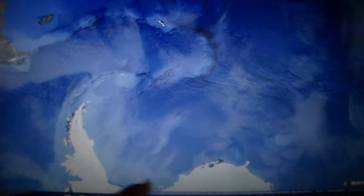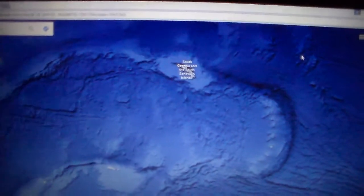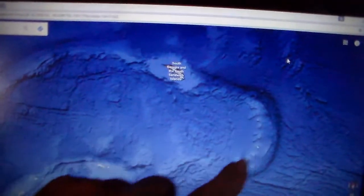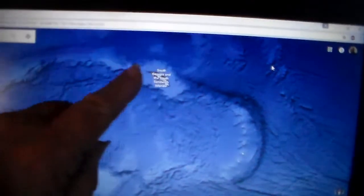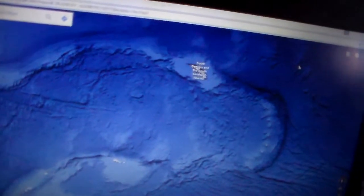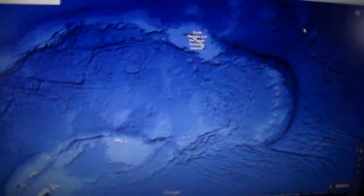South America was connected — just like in the Piri Reis map — to the South Pole, right through this land right in here. This is a close-up of it: South America all the way over to the South Pole. These might have been islands, but they might have been continuous land, and that's the way it's shown on the Piri Reis map.